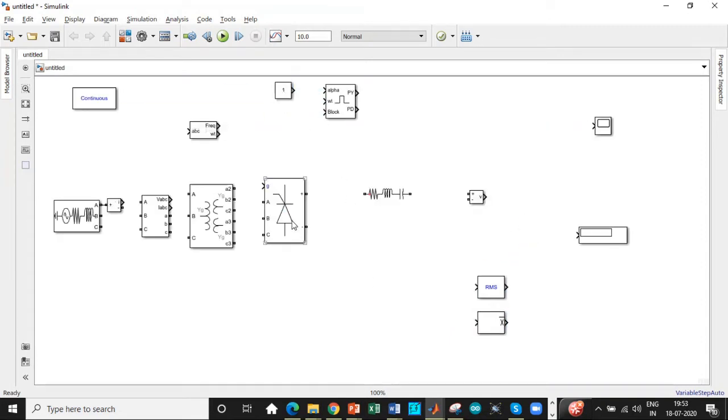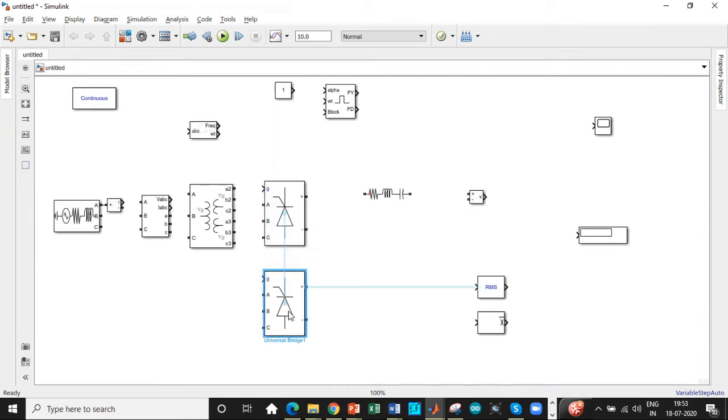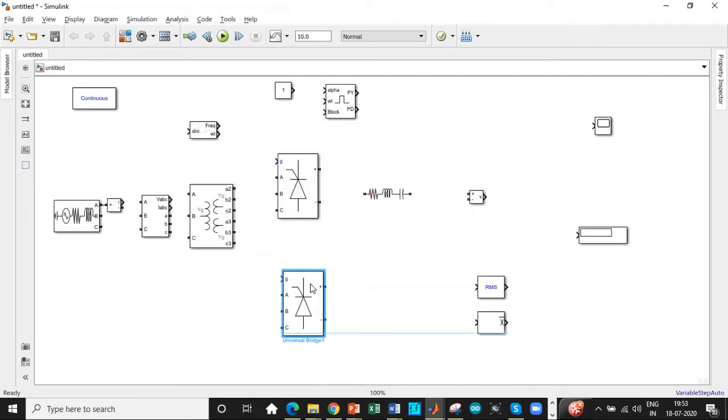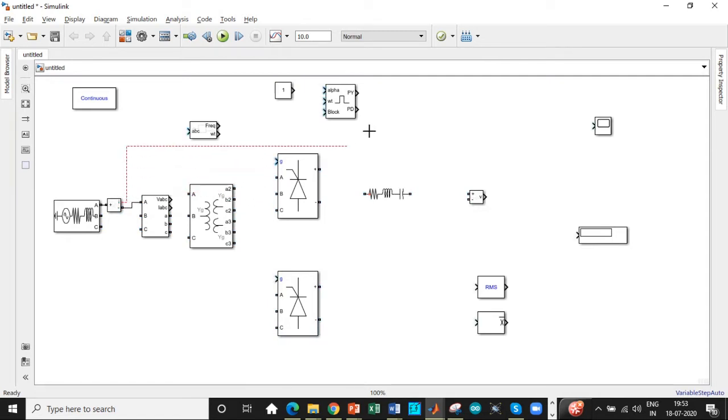Alright, here we are. Let's copy-paste the universal bridge—we need another one so that each thyristor bridge consists of six thyristors. Overall there are 12 thyristors within this arrangement, so it's called a 12-pulse converter.